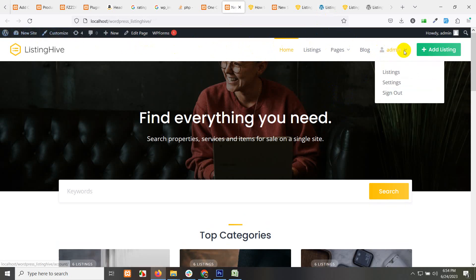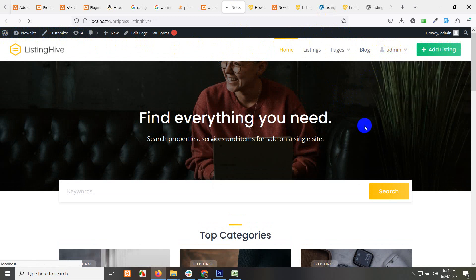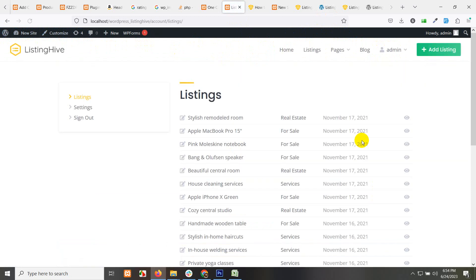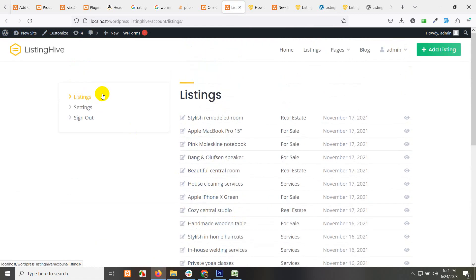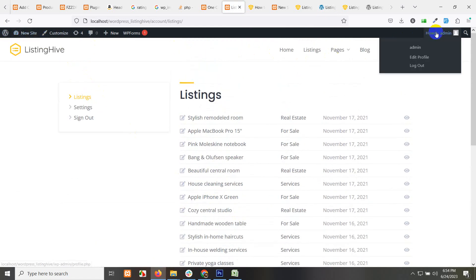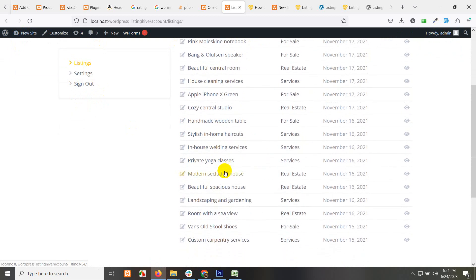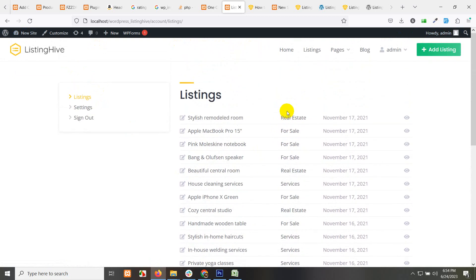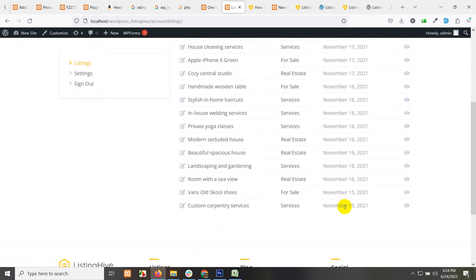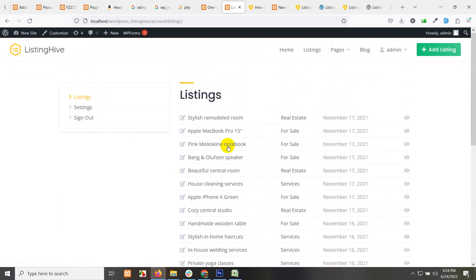That is why it's showing admin, listing, setting, sign out. If you click on listings, we already have some demo listings added by importing those demo contents. That is why I will see those listings which I added for this user by this user. All these are for sale, service, real estate. These are the categories. These are the adding dates, which is exactly the date when the ListingHive already added this on the demo site.